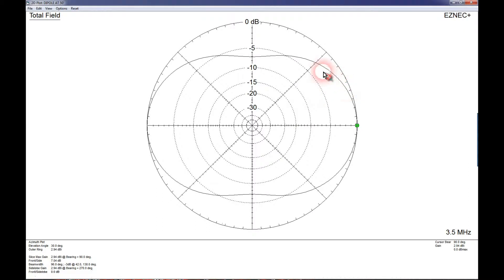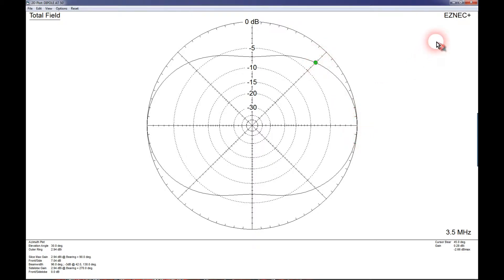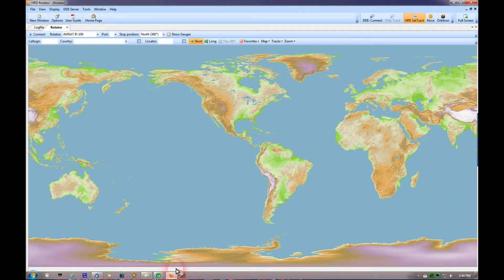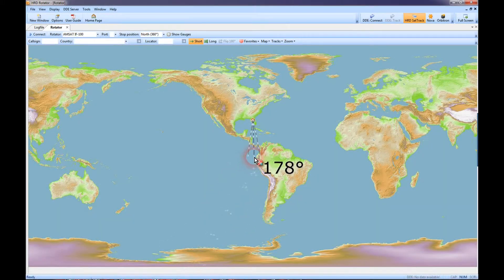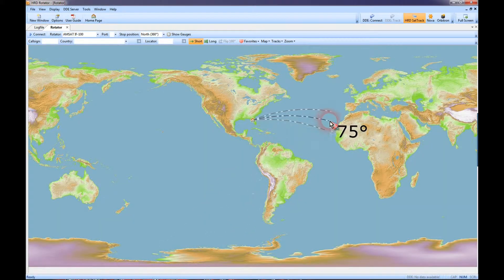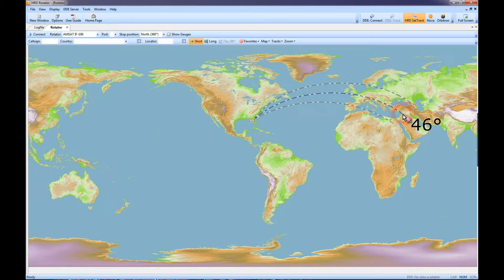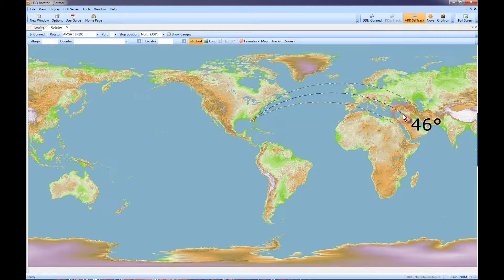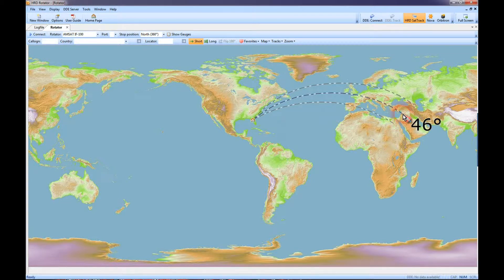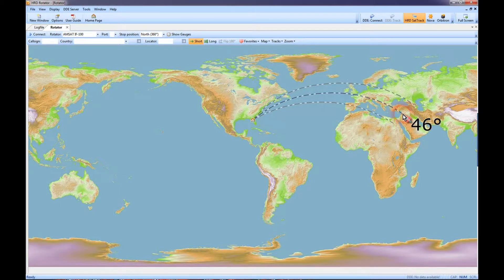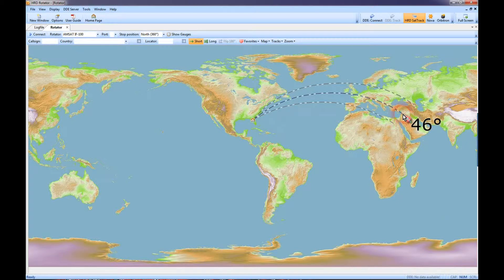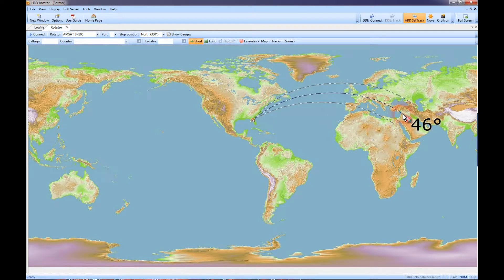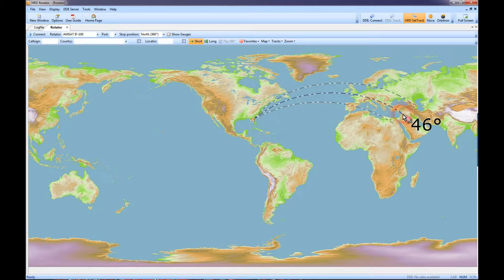Now if you'll notice here at 45 degrees, you're about 2.5 dB down from your maximum radiation. So if we were to see what that looks like on the rotator program, you can see that your signal into Europe, central and western, would be about 2.5 dB down from the other directions.